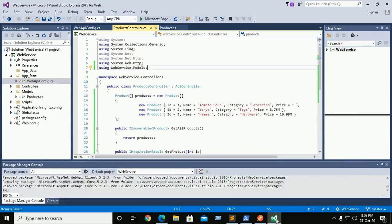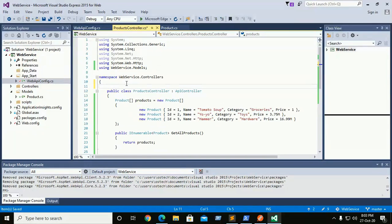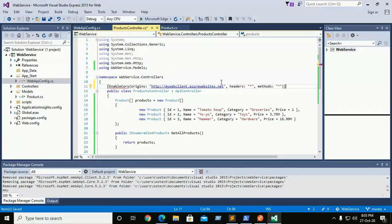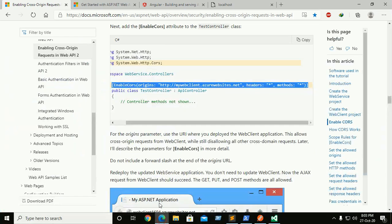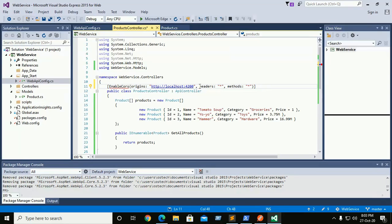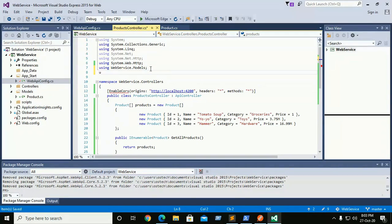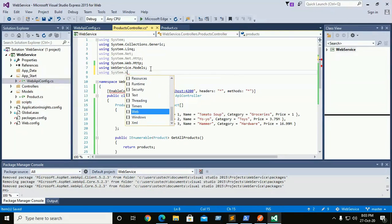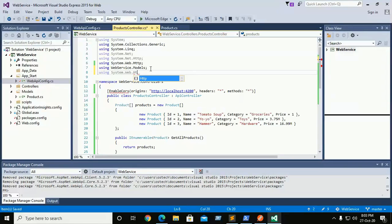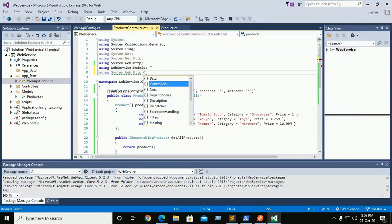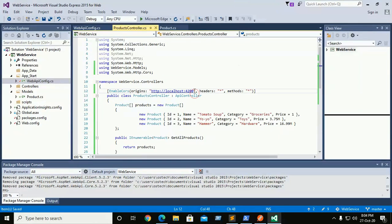Copy this and paste on top of the product controller API controller here. And change the URL of Angular project running on localhost. And save. And here import CORS. System.Web.HTTP CORS.